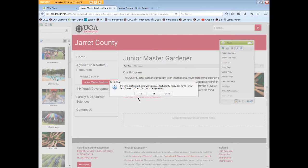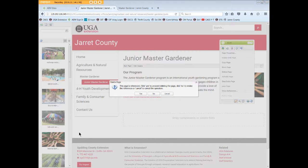Usually a page will delete with no problem — the text link disappears from the local navigation and you're done. However, in this case a Delete Page reference warning pops up, notifying us that the page is referenced. That means the page is currently linked from some other page within the site.